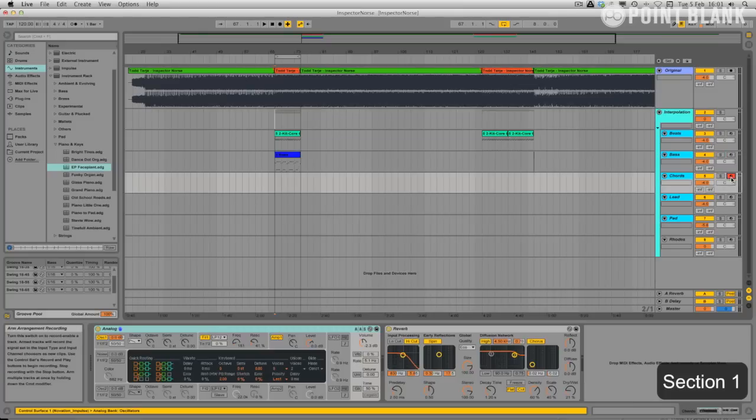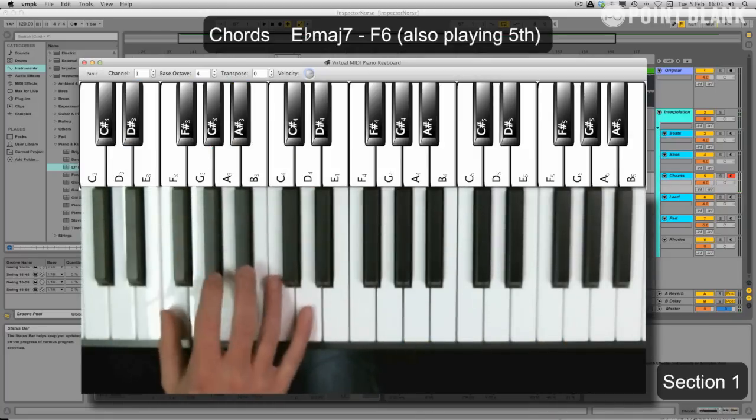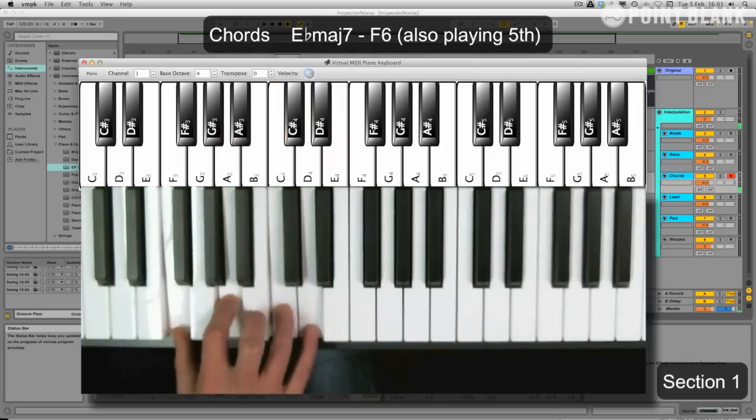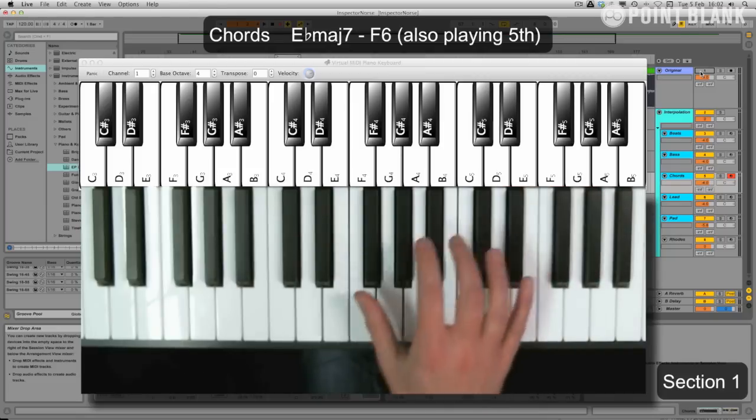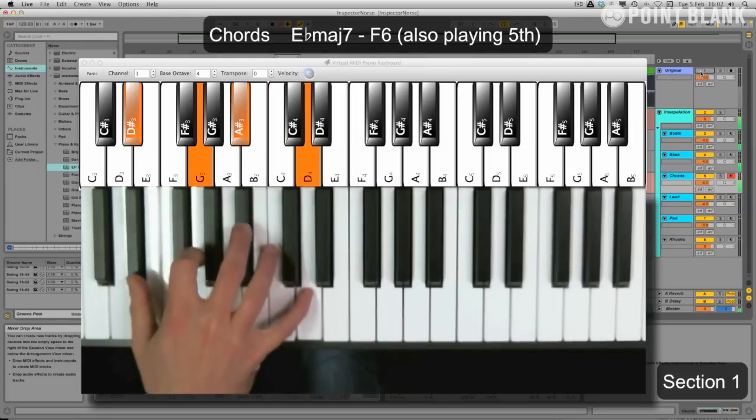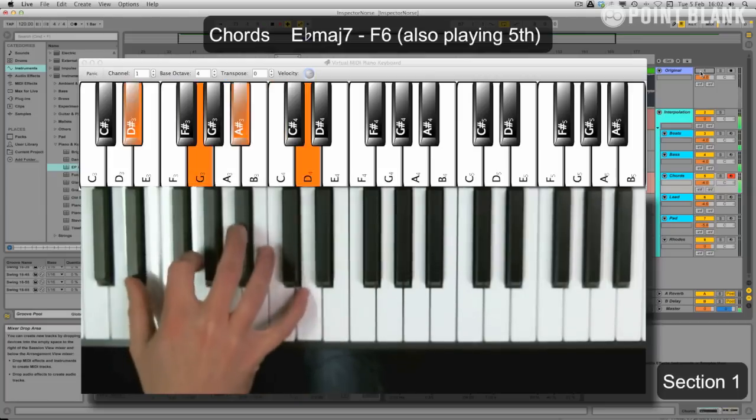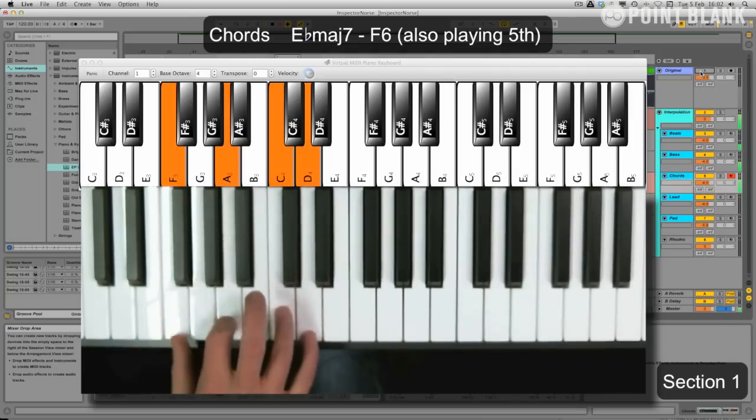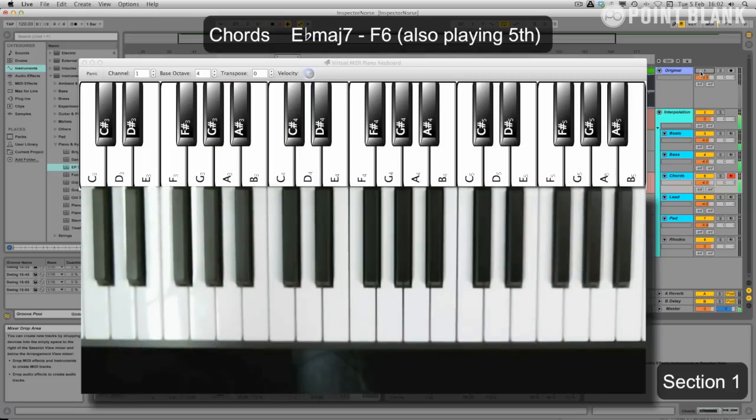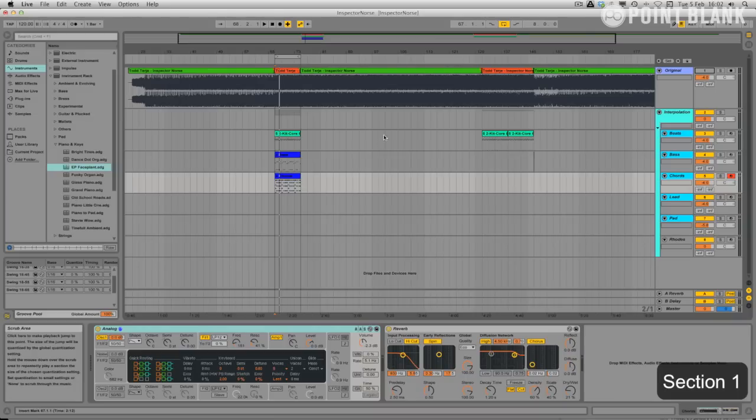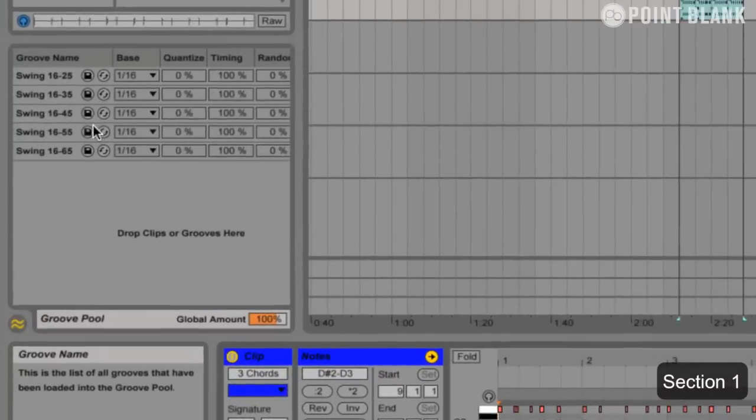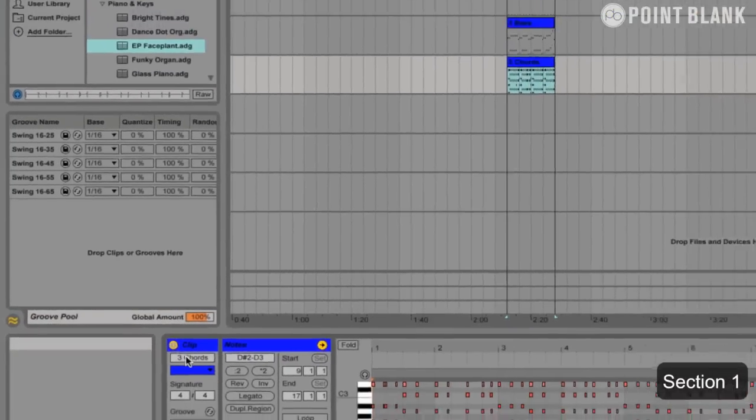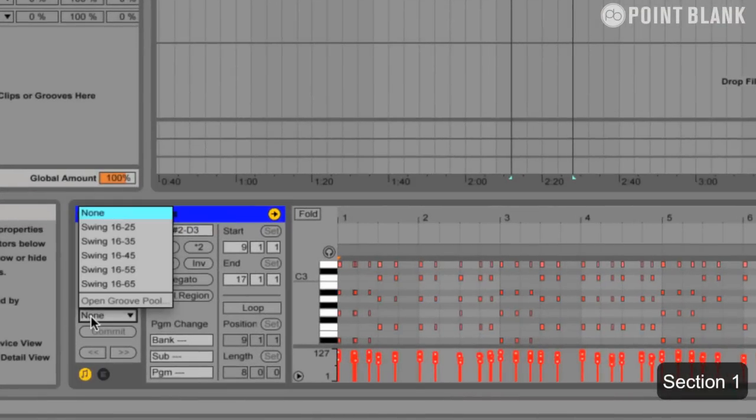So now let's have a go at playing the chords in. Now these chords are an E flat major 7, and an F6. So let's just put those in. Really nice part. Now you'll notice on the original that it's quite swung. So I think I'm going to try to put some swing on this. I've already got some swings that I've put into the groove pool. They're basically just degrees of 16 swing here. Let's try quite an extreme one. Let's maybe try the 1645.